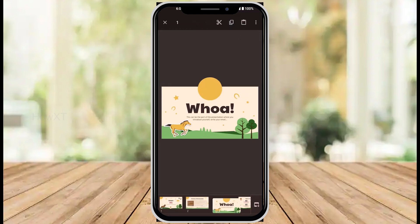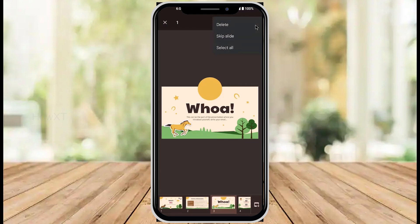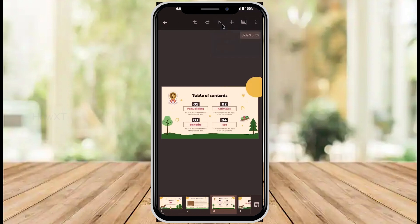Just long press on the slide. Automatically it will move into the menu bar. On top you will find an option called three dots. Just hit the button three dots. It will ask you for delete, skip slide, and select all. Just click delete, automatically your slide will be deleted. The third slide will be deleted, fourth slide will be converted into third slide.